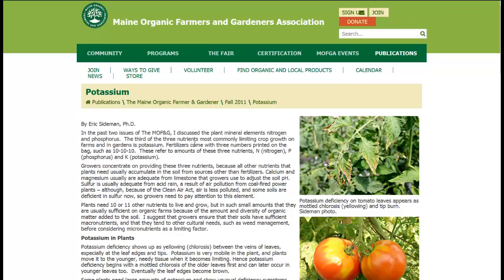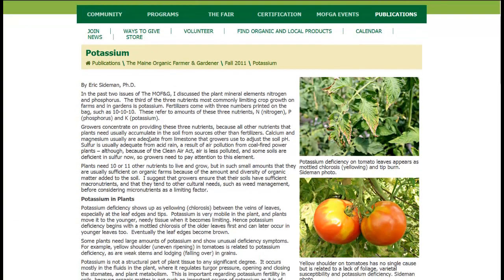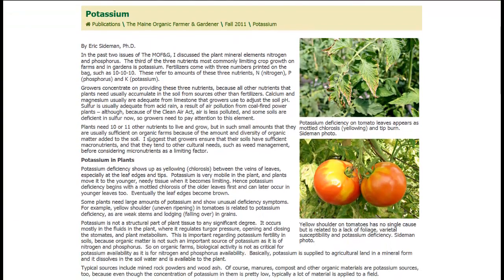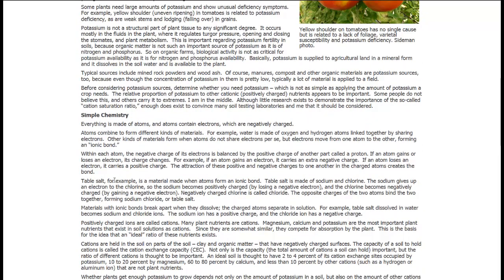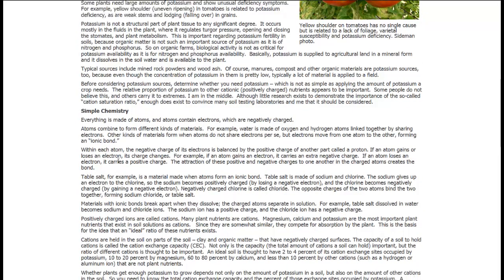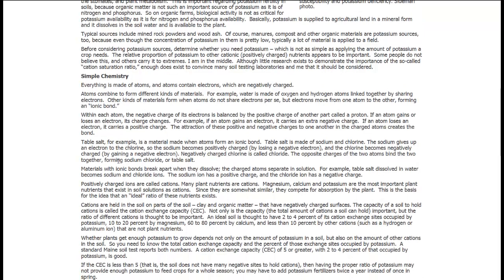This is a great article from the Maine Organic Farmers and Gardeners Association on potassium in plants and how it works. Simple chemistry — talking about cation exchange capacity. Potassium is a positive ion, so you're going to need something with a negative ion to store it, something with a high cation exchange capacity.